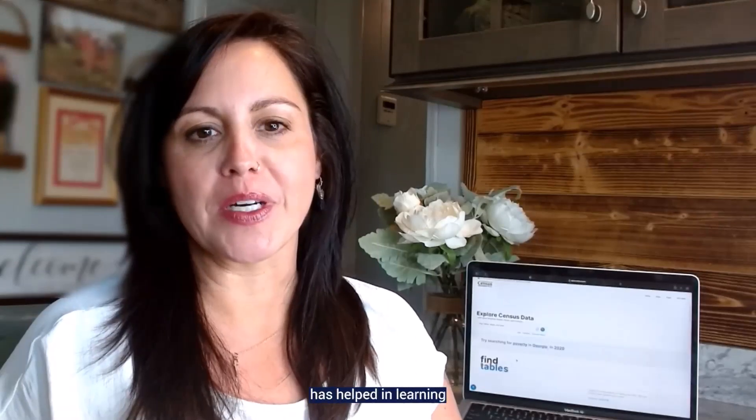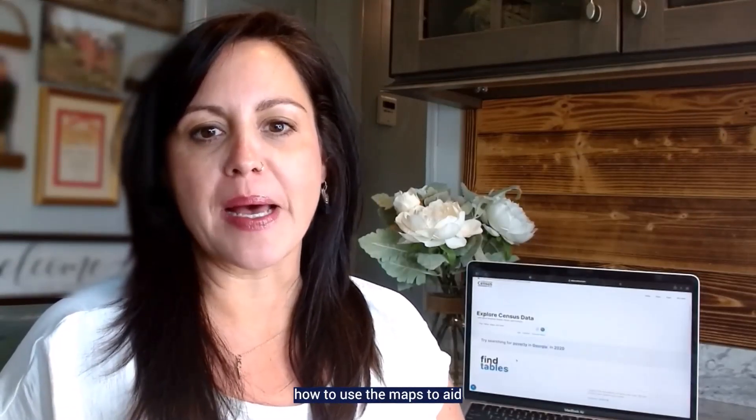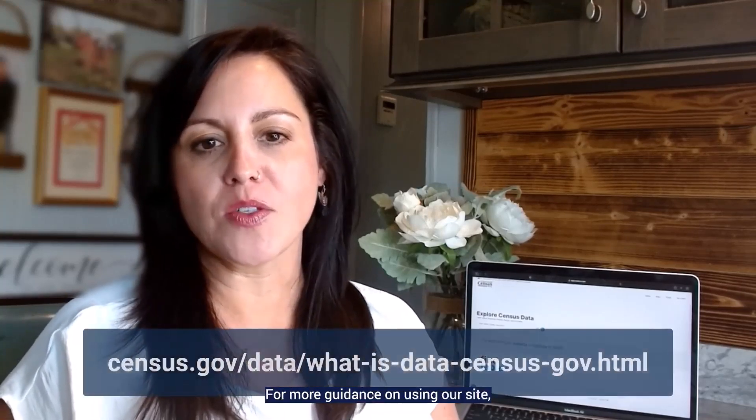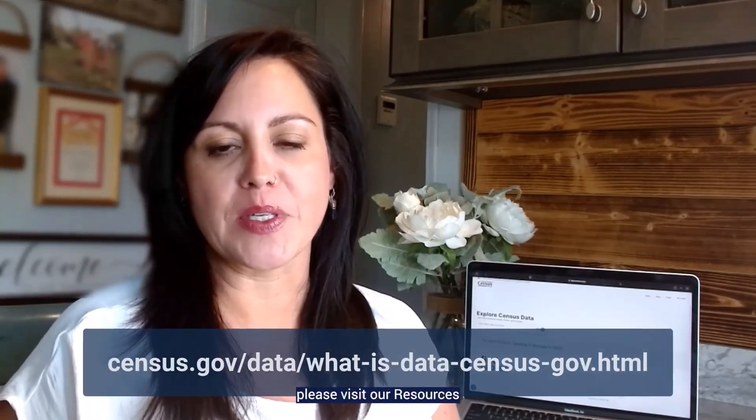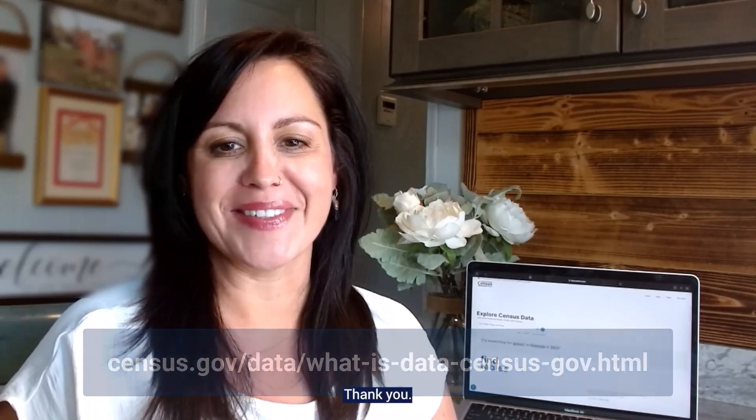I hope this tutorial has helped in learning how to use the maps to aid in finding geography and data from the 2020 DHC. For more guidance on using our site, please visit our resource page at the link below. Thank you.